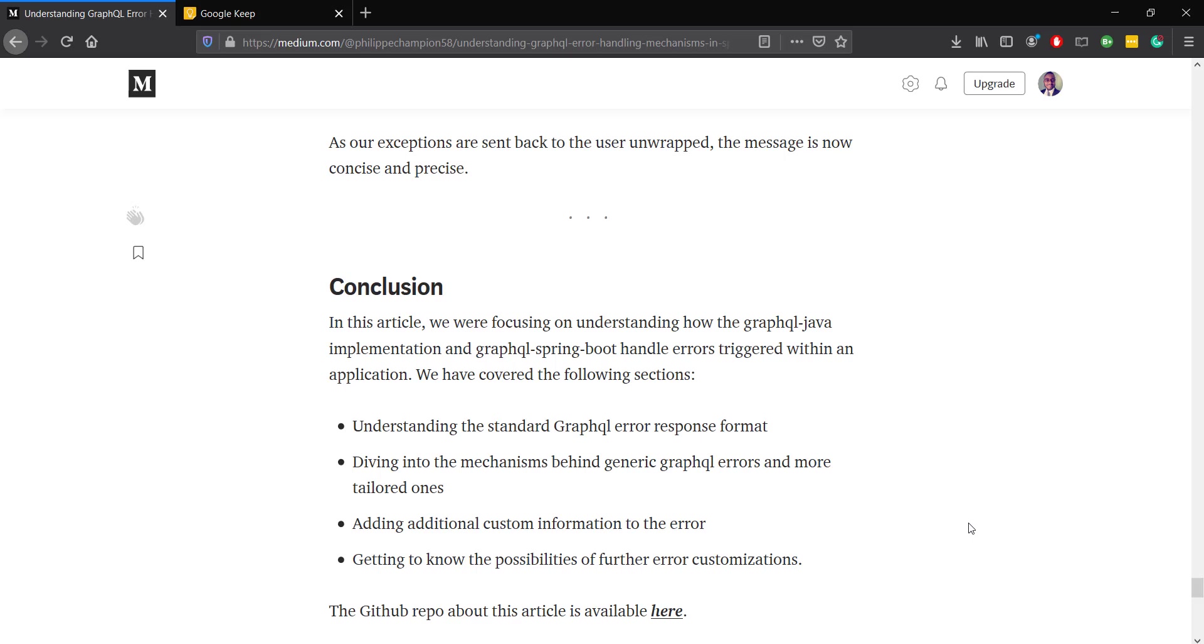Explaining what I did there for those who want to read the entire article. So at the end of this video we'll have a better understanding of the error handling mechanism behind the scene and we get to see how you can customize what you send back to the client.